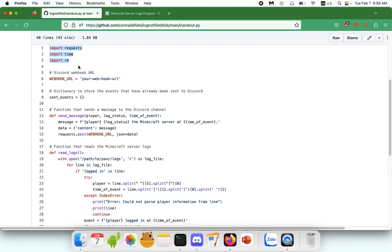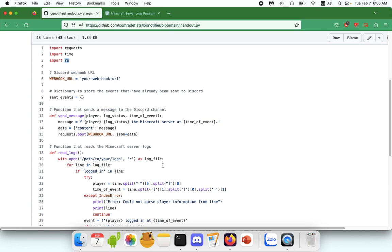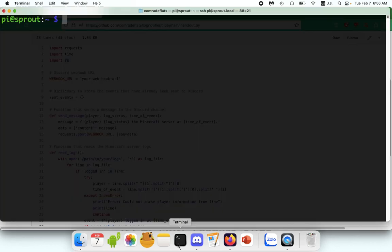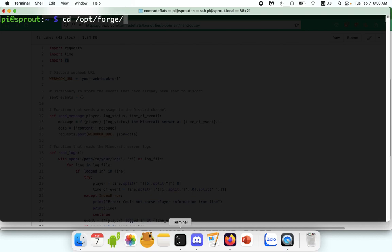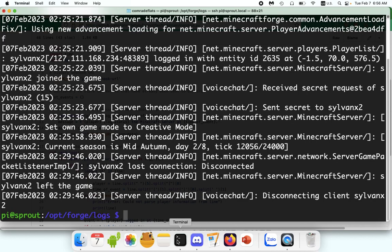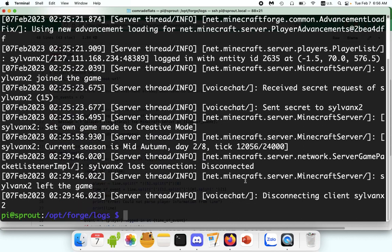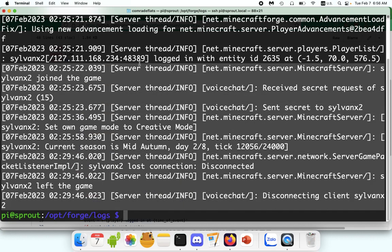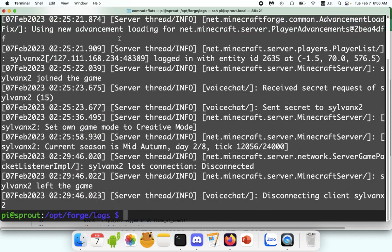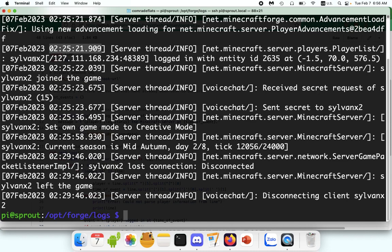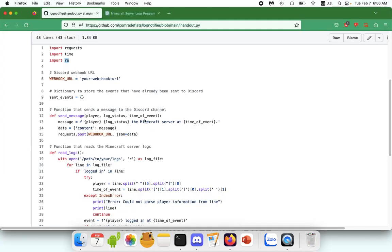This one here is a bunch of import lines of code from Python. This one more or less lets you send HTTP requests over the internet. This one processes various time functions. And RE is what allows you to parse information from the logs.